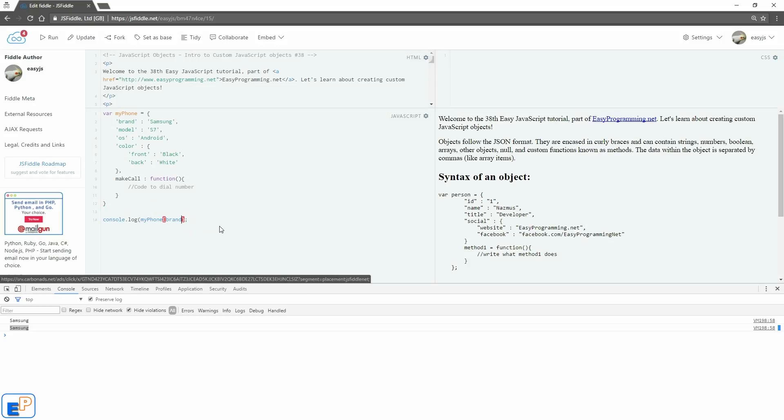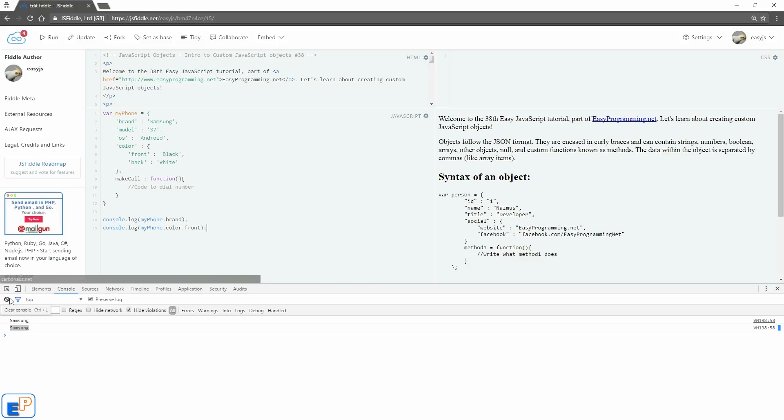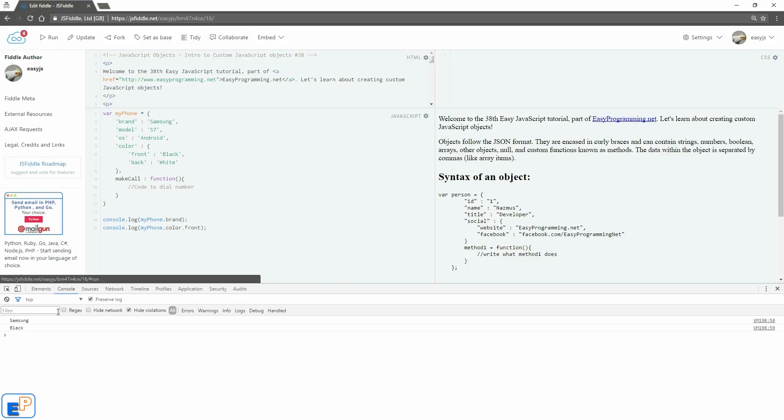Let me change that back because the dot notation is preferred. Let's do one more, console.log. Let's do myPhone dot, let's say I want to get what was the front color of the phone. We'll do color.front, because remember, we're going into the multi-dimensions of this object. So we're looking at the front property of the color object, which is a property in itself of the myPhone object. So there we go. Let me clear this. Let's update and run. There you go, Samsung, and the front is black.